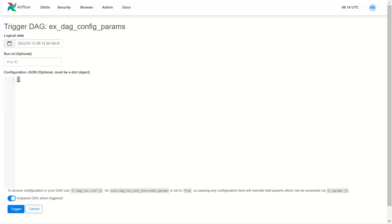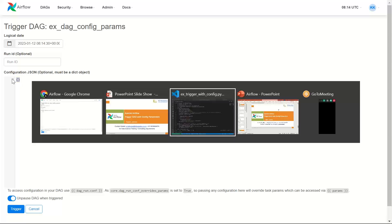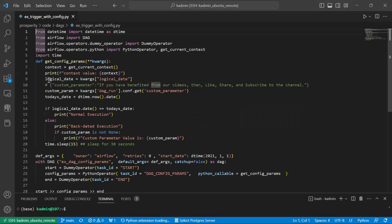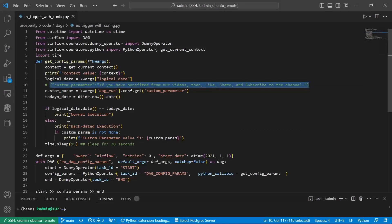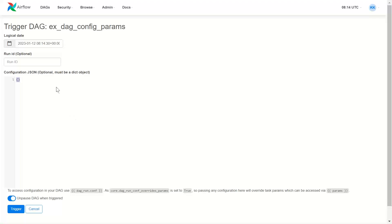And here I can pass some config parameters. So let me pass a config parameter. Note, I am running the DAG for a date which is backdated.